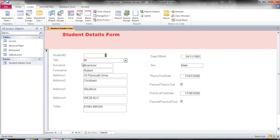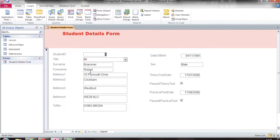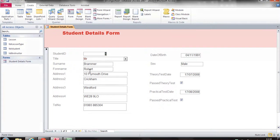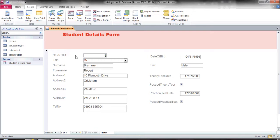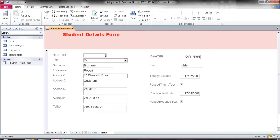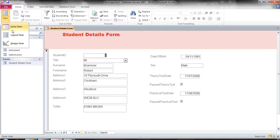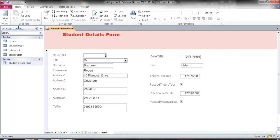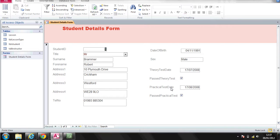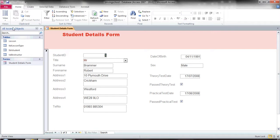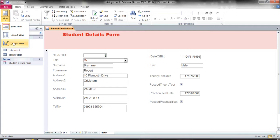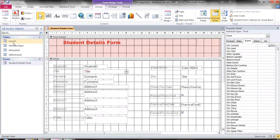First thing I'm going to do is open the student details form that we've been working on. I want to remind you again about the views. This particular view here is the form view, which shows us what we've done. To make any changes to it, we will need to go into design view.